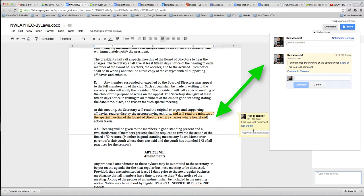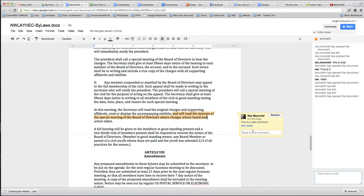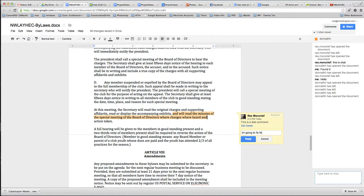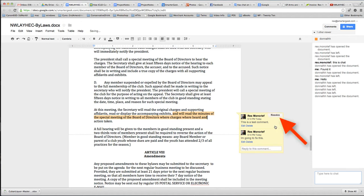You can also reply to comments, I'm going to fix this, alright, and so that gives us a comment thread.